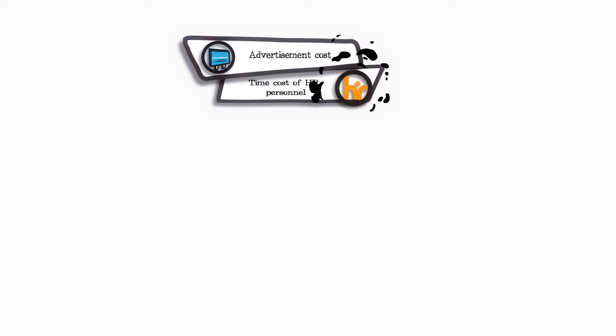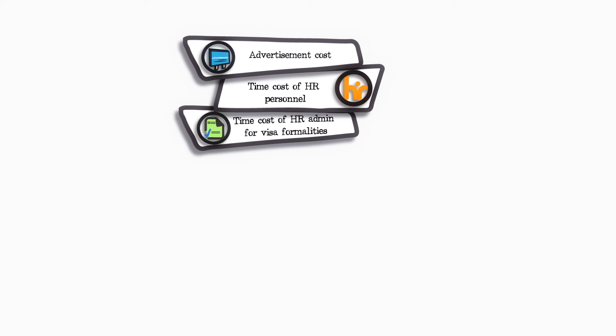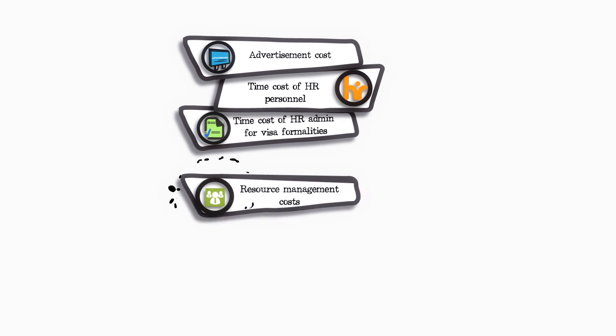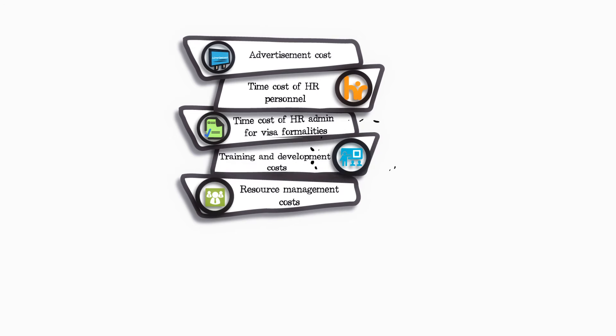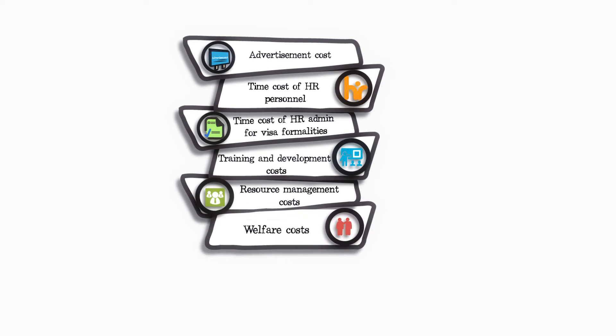you save advertisement costs, time cost of HR personnel, time cost of HR admin for visa formalities, resource management costs, training and development costs, and welfare costs,